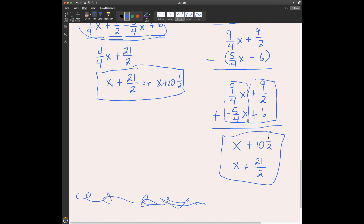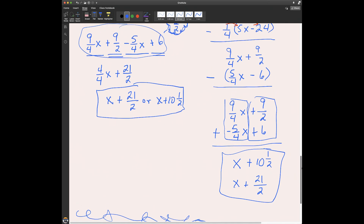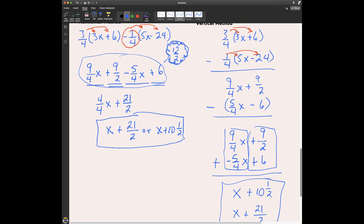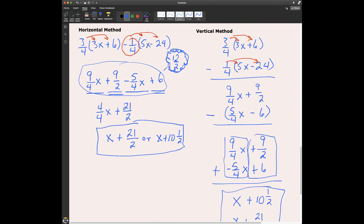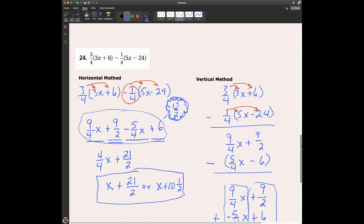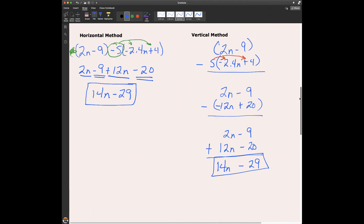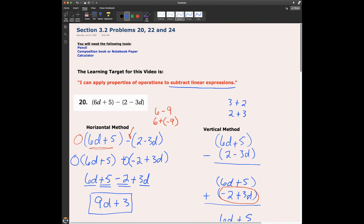We've practiced subtracting linear expressions. The method you choose is up to you — it doesn't matter to me. What matters most is that you understand what you're doing and can show your steps. Hopefully that was helpful. Remember to bring questions to class and ask. I look forward to seeing you soon. Take care, you guys — I'm out.